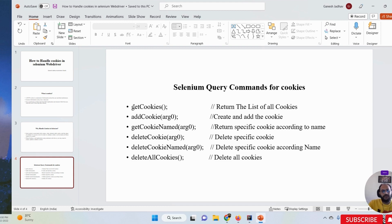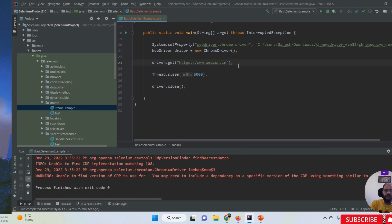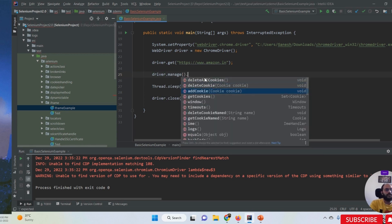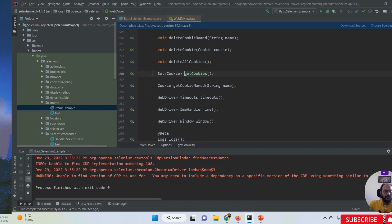First we are going to learn the getCookies method of Selenium WebDriver. getCookies means it returns the list of all cookies. I'm opening my IntelliJ IDEA and what I'm trying to do is simply fetch all cookies. To write code for cookies, we must use the driver object: driver.manage() and then the cookies-related methods are available. The getCookies method's return type is a Set of Cookies.